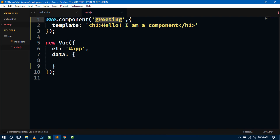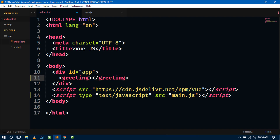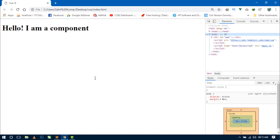Now how to use this component — just copy the name of the component, go to the index.html, and inside the root element div, write the name of the component as an HTML tag. Just open the tag and close the tag like any other HTML tag. Now save this and go to the browser and refresh.